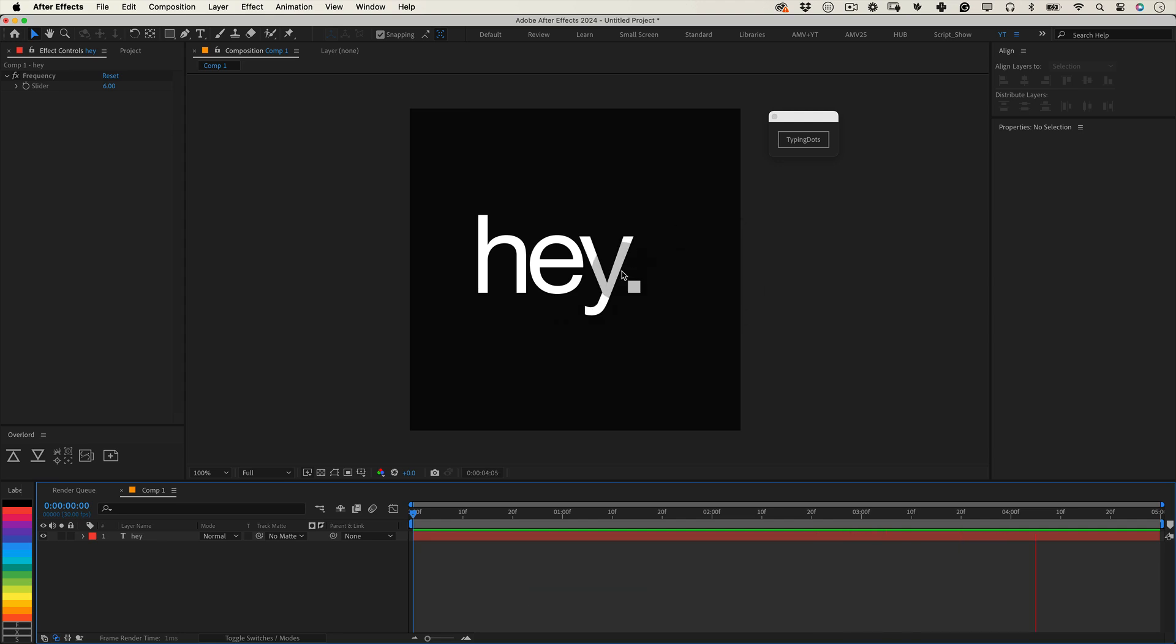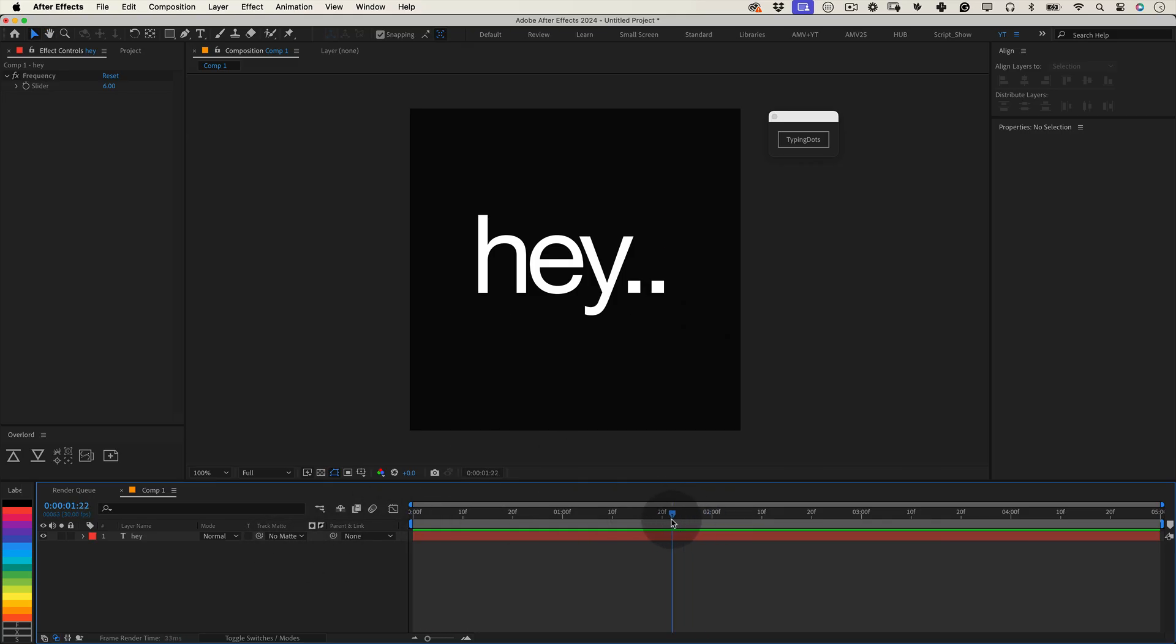Have you ever needed to create a Typing Dots animation? You know, the one where three little dots blink sequentially at the end of your text? And maybe you found yourself animating a bunch of masks, only to realize that if the text changes or you want to adjust the speed, it becomes a complete nightmare.